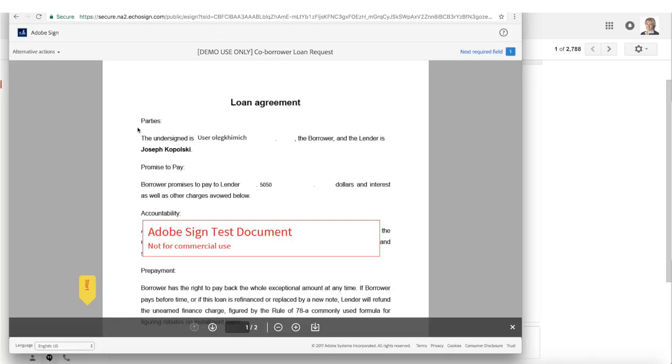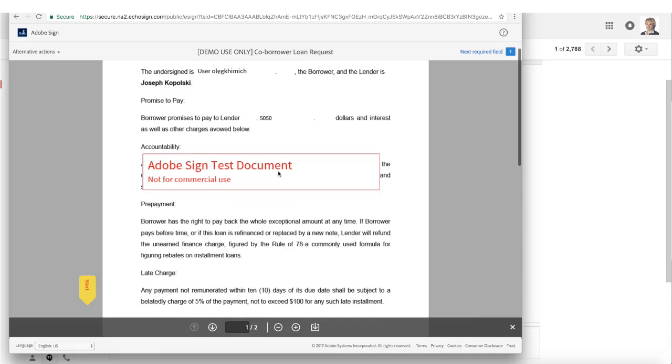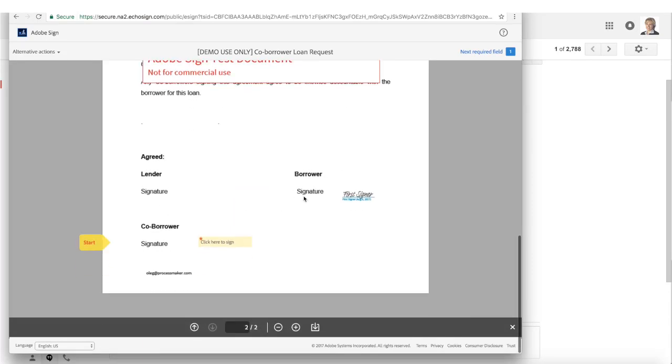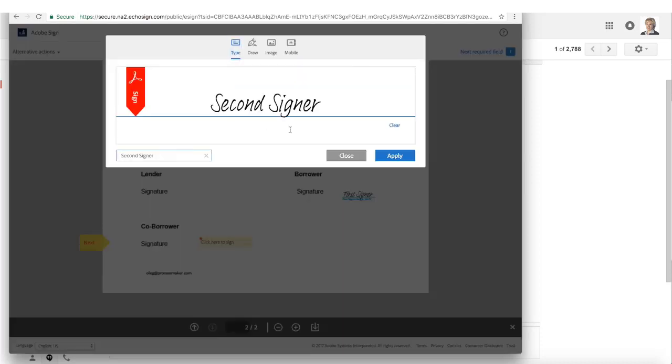Here I see the original document with pre-filled data about the request, the loan amount and with the requestor signature on it. Now I'm able to add my own signature to the document and finish the process.